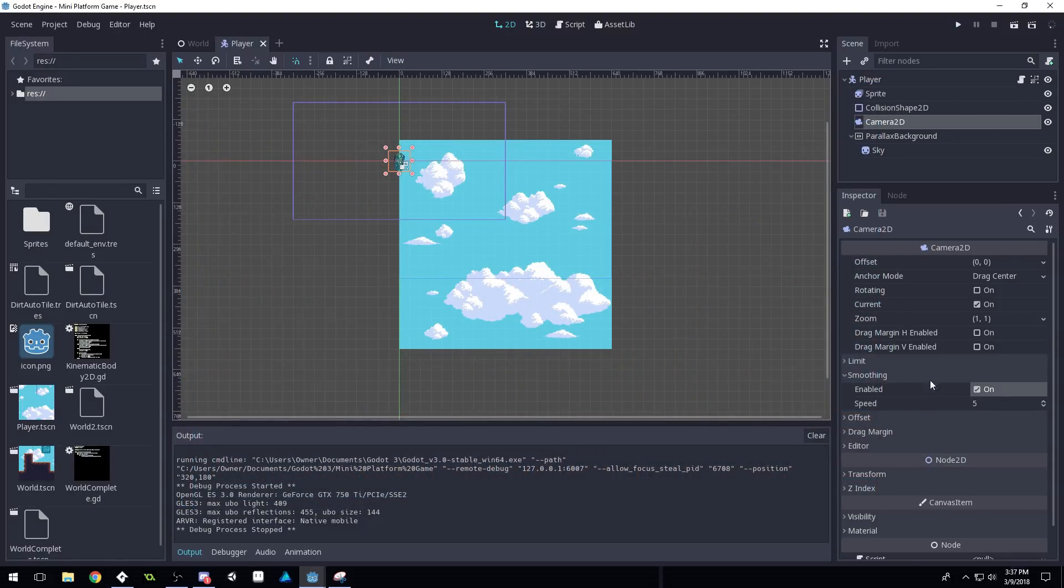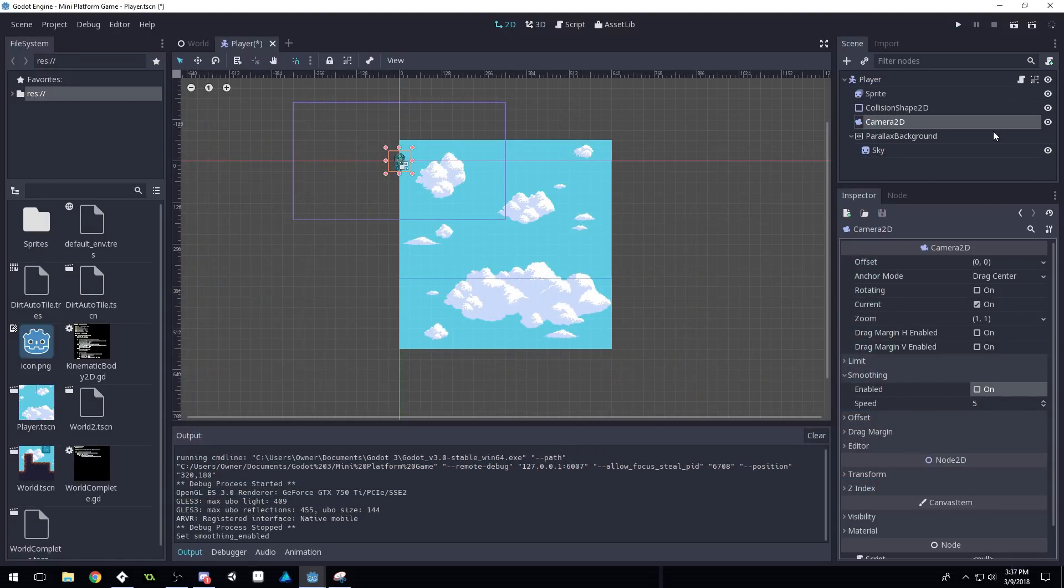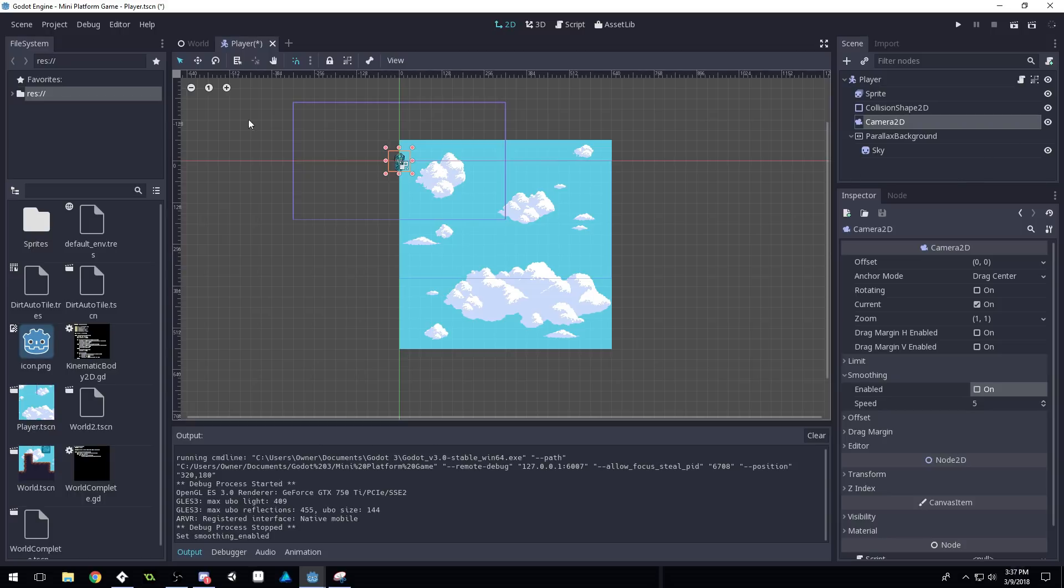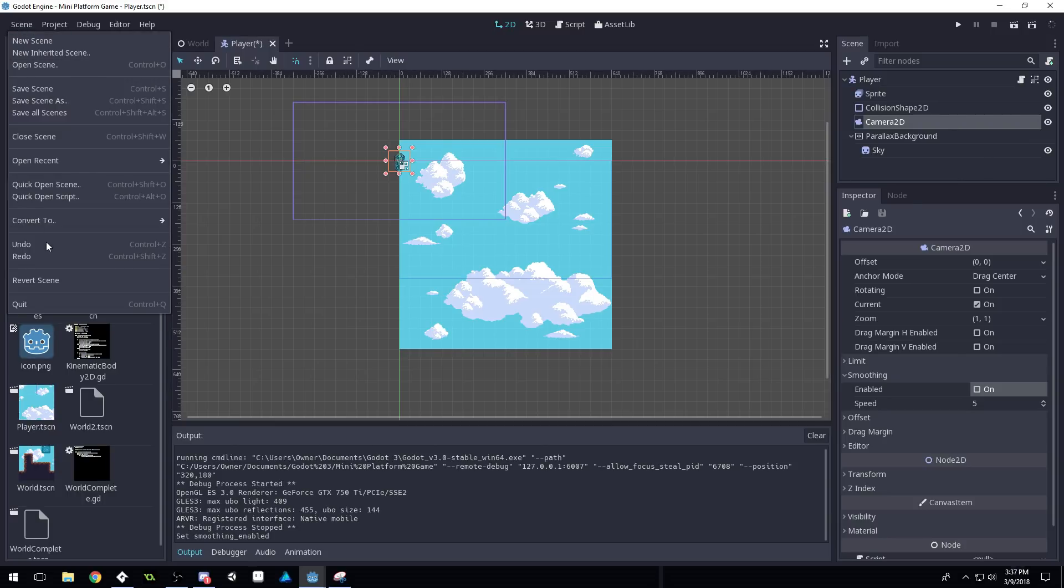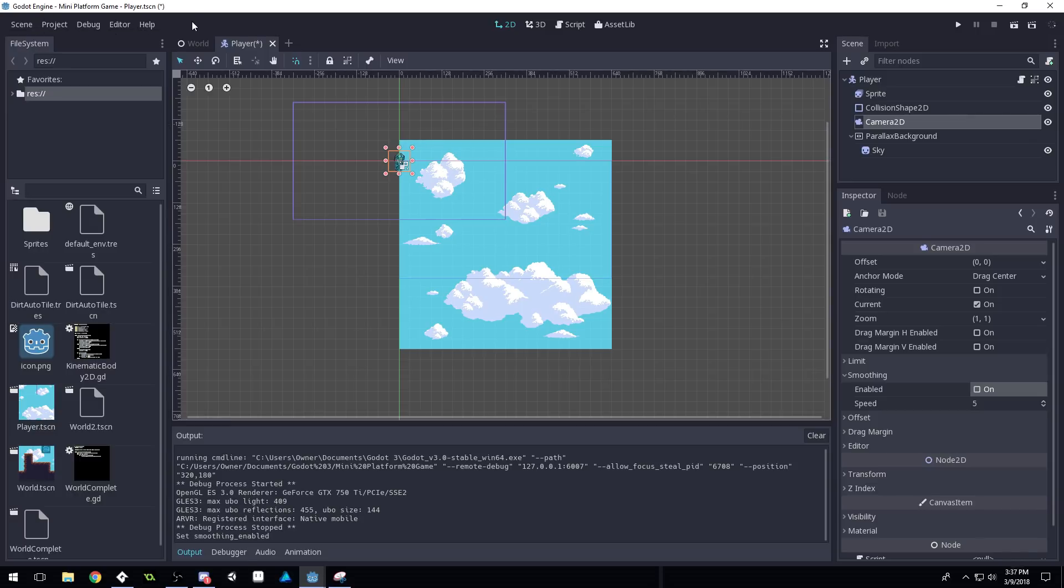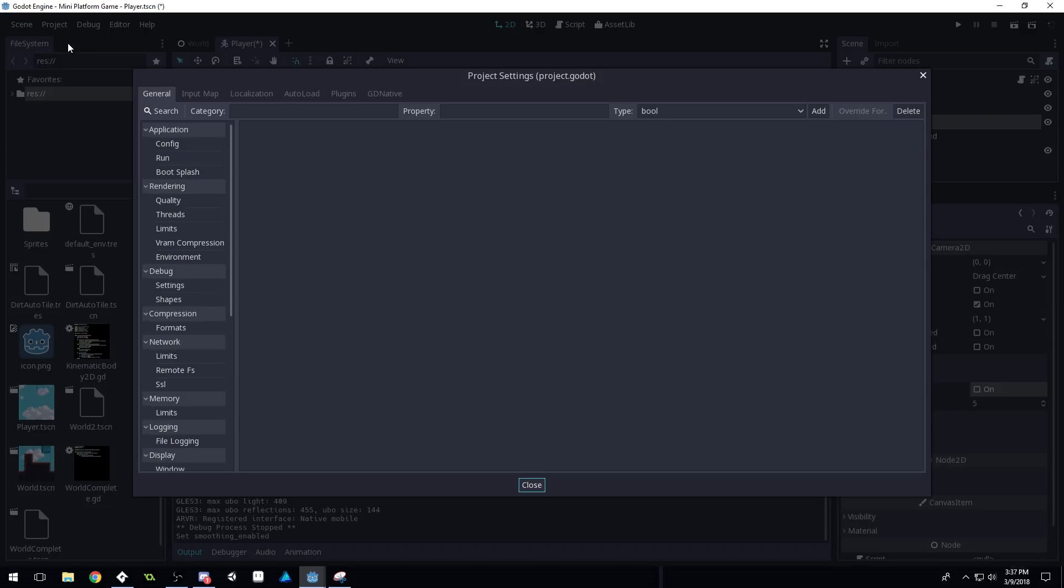So I'm gonna turn off smoothing, because I prefer with this type of game not to have the smoothing on with the camera. We're gonna come into our scene, or let's see, not scene actually anymore. We're gonna come into project, project settings.